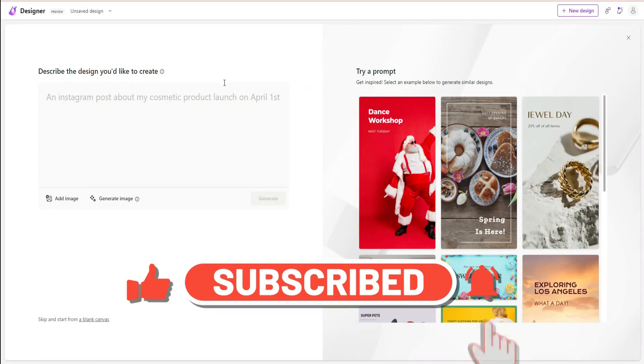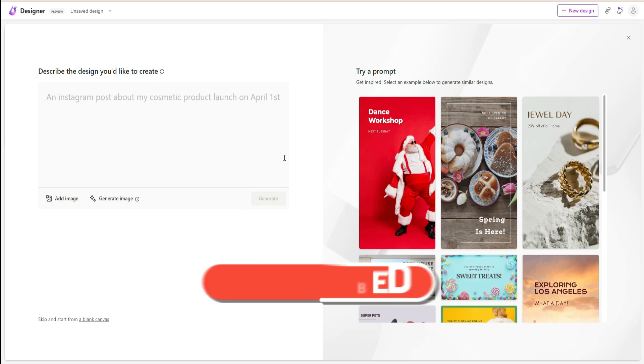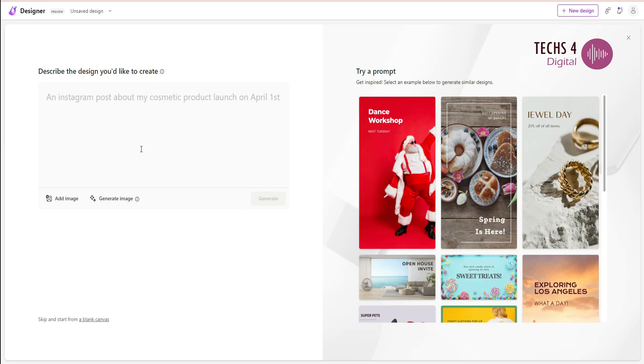In this video, we will see the review and tutorial of the new design tool, Designer from Microsoft.